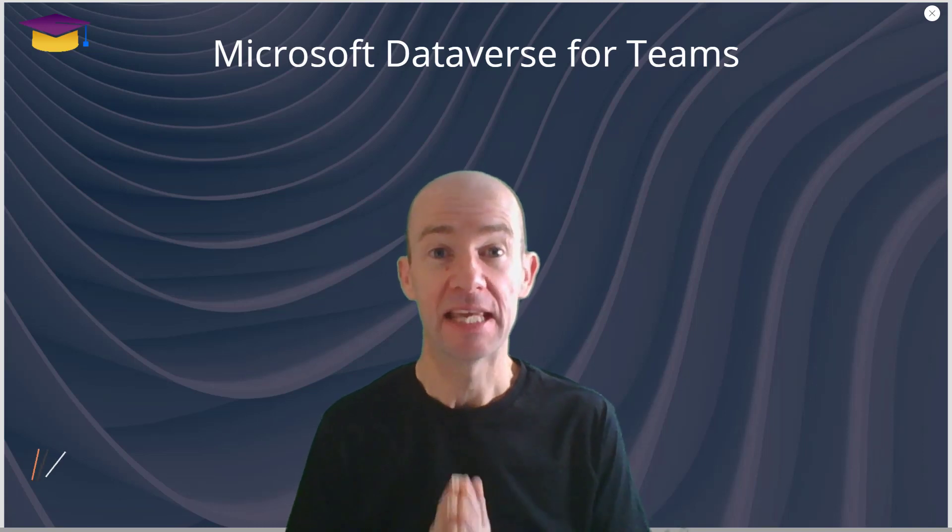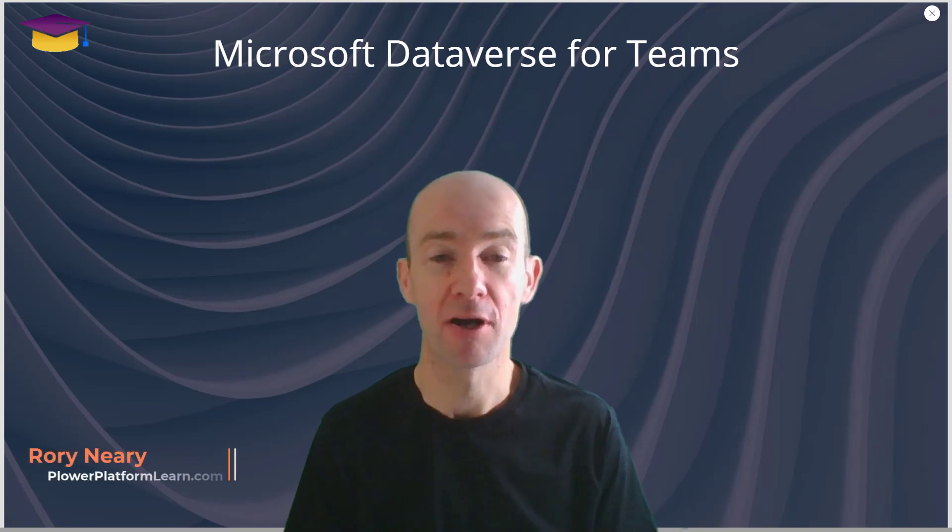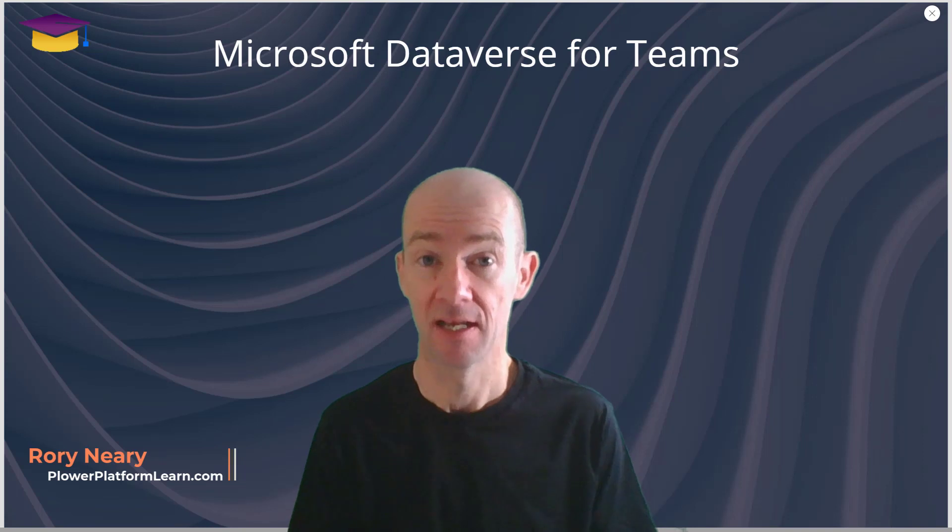Hi everyone, I'm here today to tell you about Microsoft Dataverse for Teams and I'm going to do it in under two minutes. So let's get started.